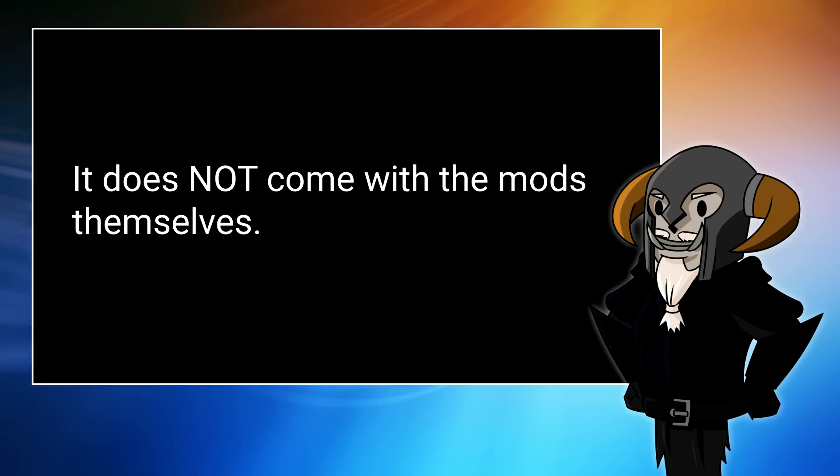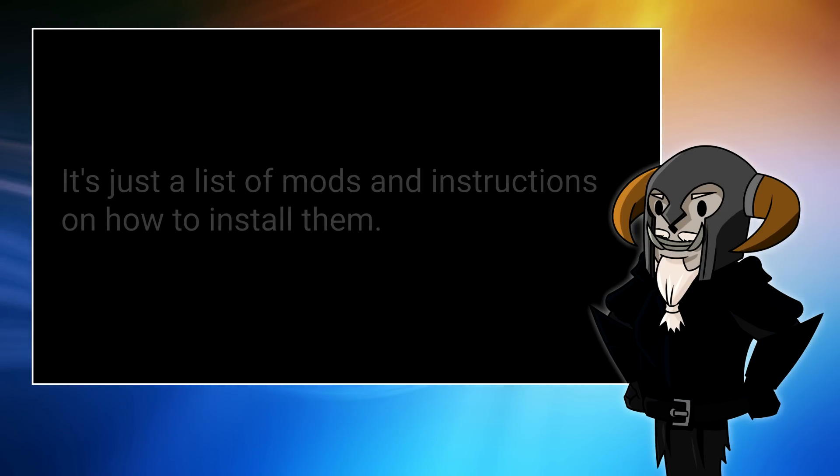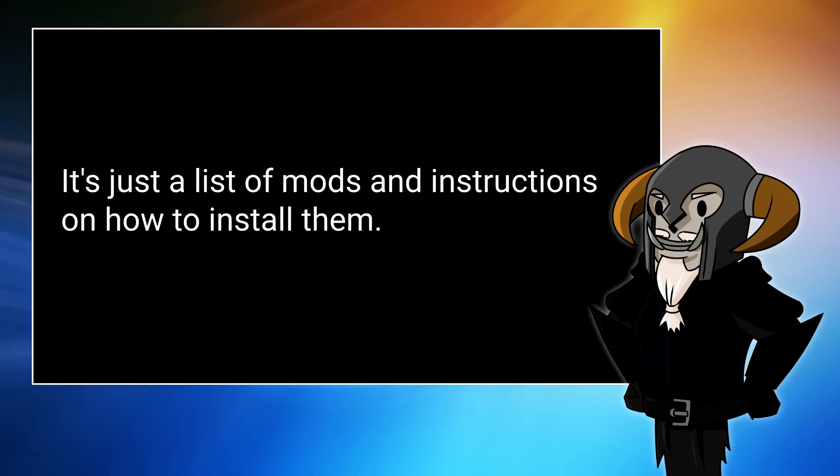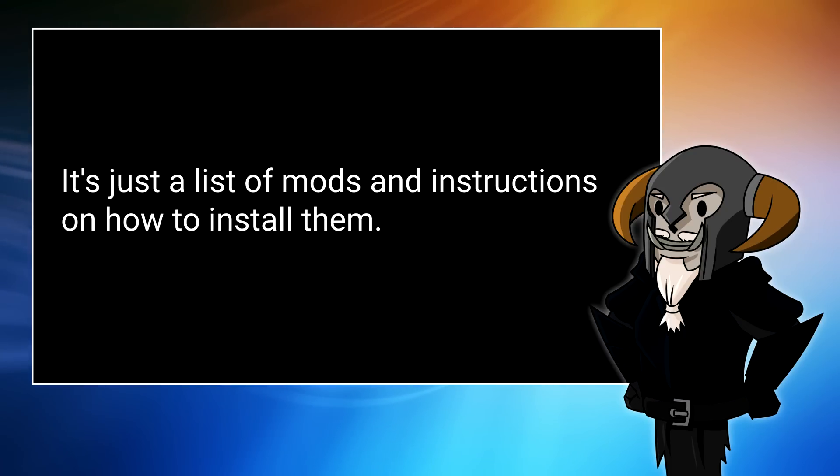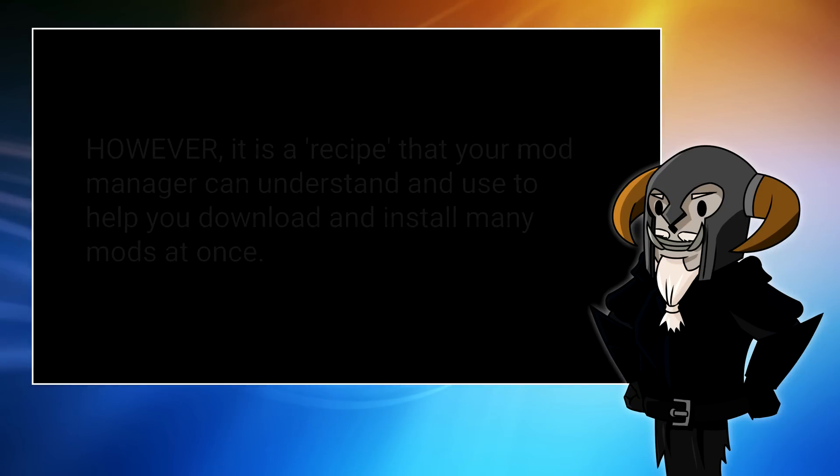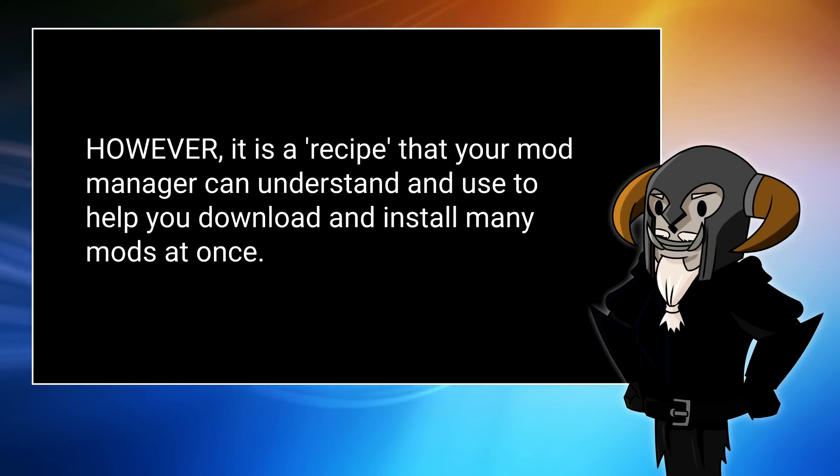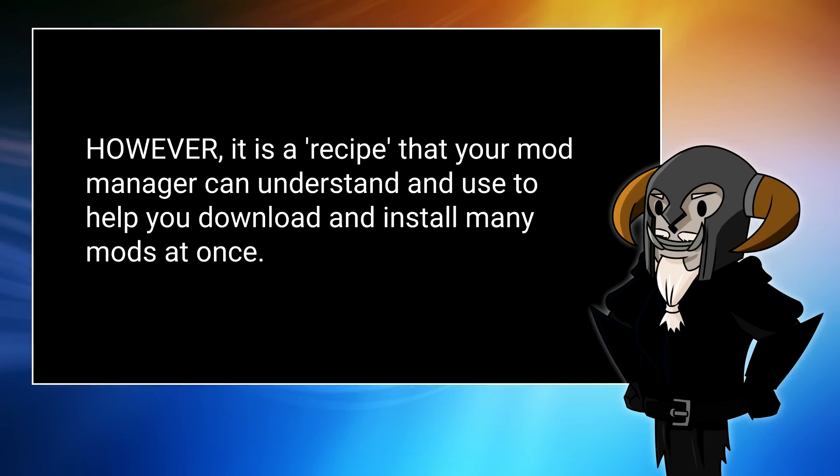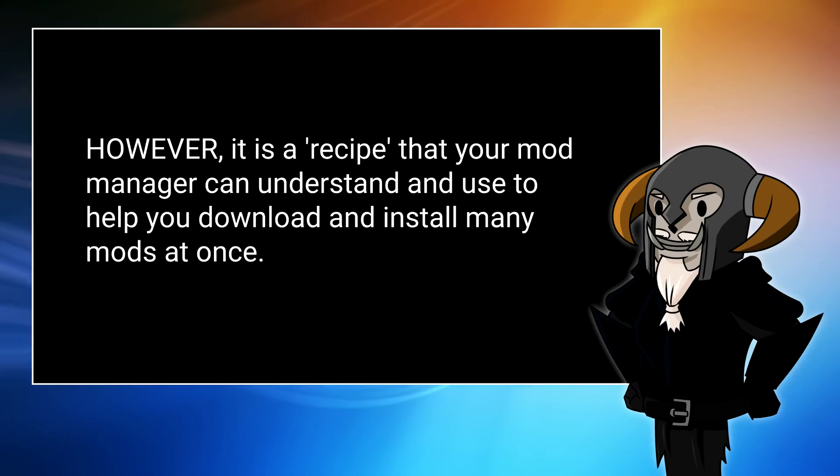It is very simply quite a small, lightweight list of things. A list of mods and a list of instructions on how to install them. But what makes this recipe, this collection, useful is the fact that the instructions are understandable by your mod manager. In this case, Vortex. It will be able to help you download and install the mods, making the process a lot quicker and a lot simpler.